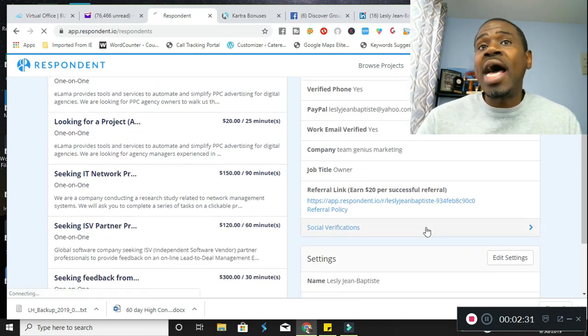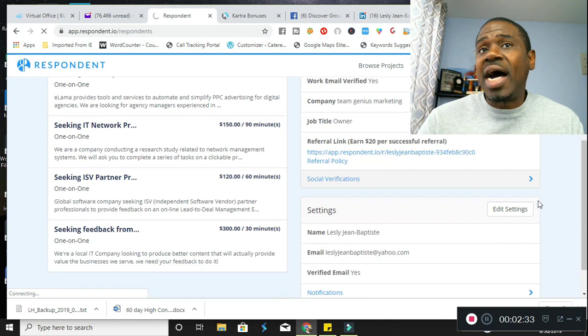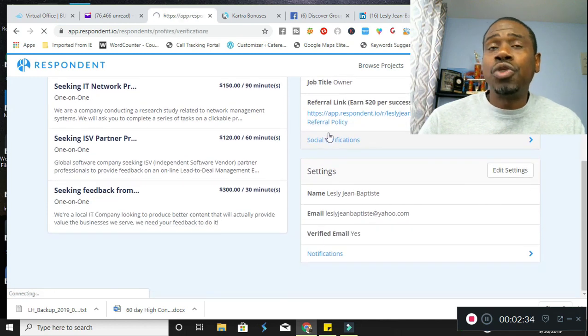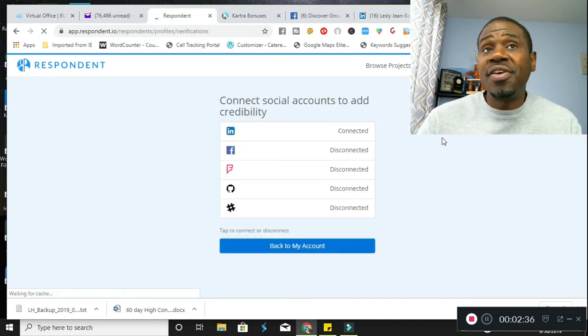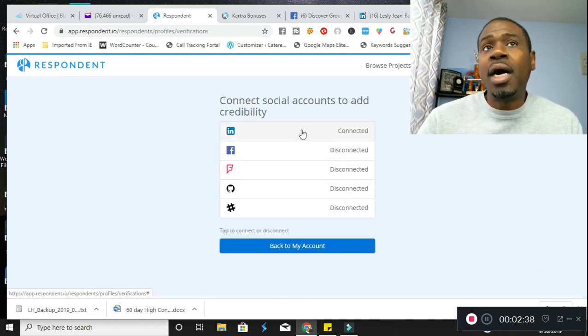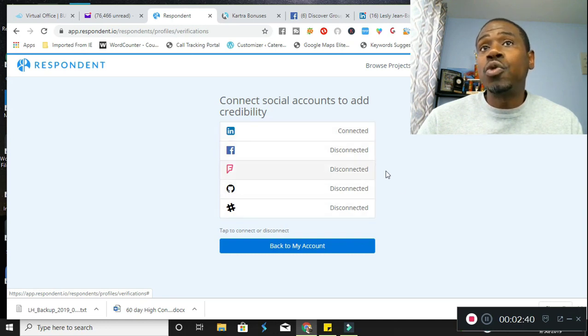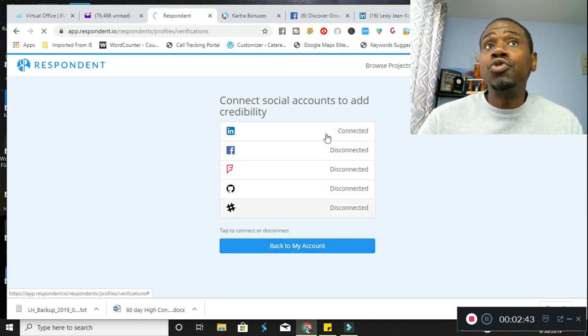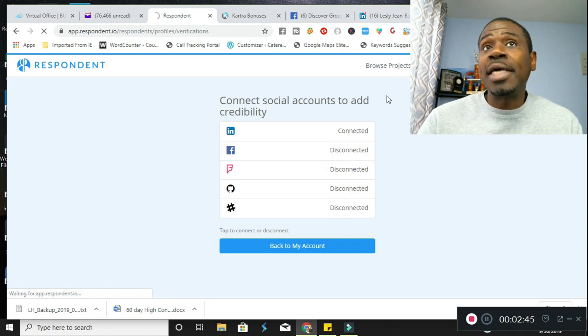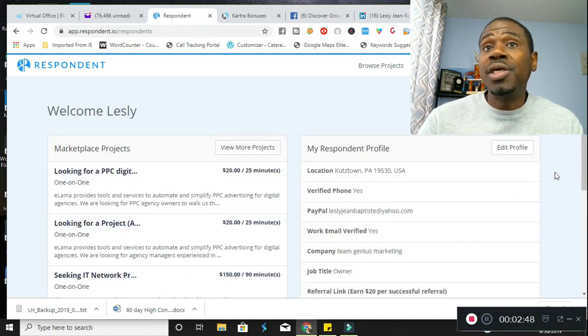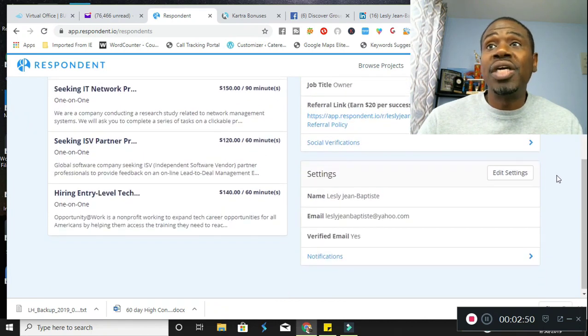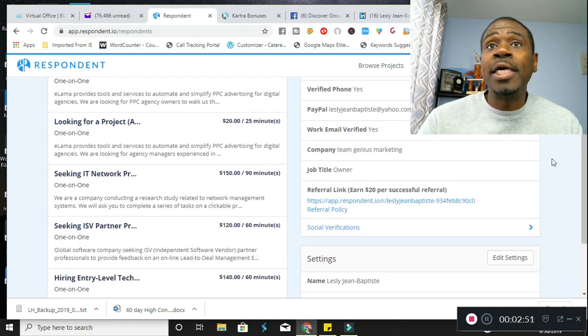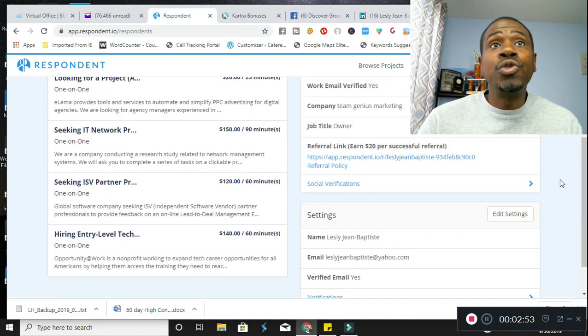They'll also ask you to verify socially. So you'll be able to verify via Facebook, LinkedIn, and Foursquare, some other things as well. My recommendation is that you go ahead and connect to a social account because then you will be viewed as credible and you will get higher paying gigs or opportunities.